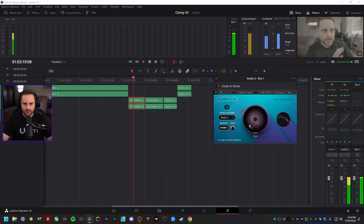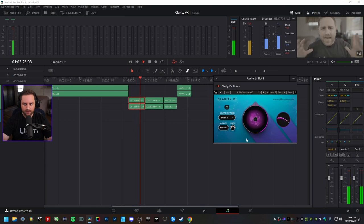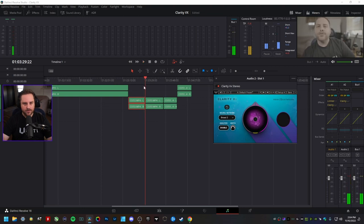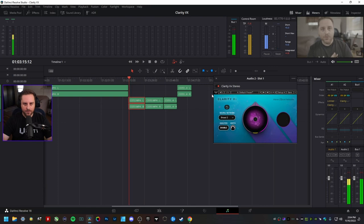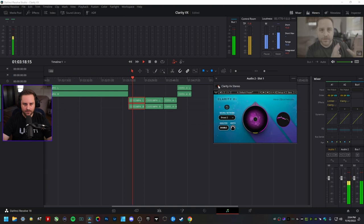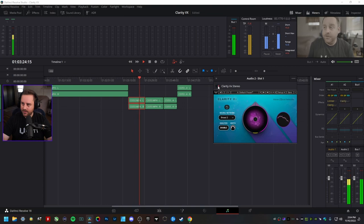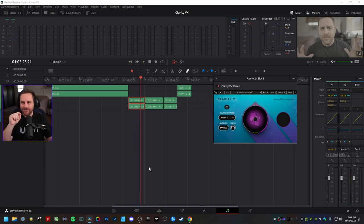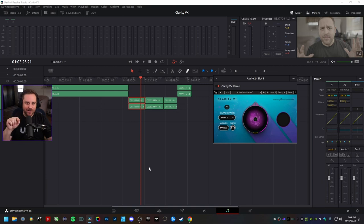I'm going to take this back to the very beginning and set it to around 30%. With it off you can clearly hear the air conditioner, and with it on at 30% — that is awesome. The subtlety is great: you can still hear it a little bit, but I didn't crank it up to 100%. This is exactly the kind of tool I've been looking for.